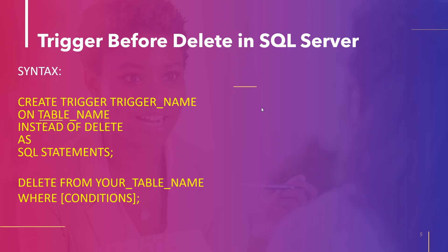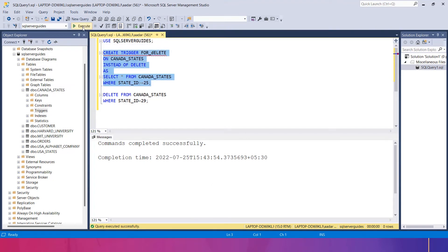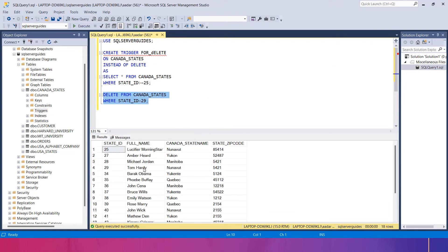The main use of INSTEAD OF trigger is that it will skip the actual effect of the DELETE statement on the table, but the execution will still be done. It will show the effect and retrieve results from the SQL statements written inside the trigger body. So let's drop the trigger and create a new one using INSTEAD OF. When you use the DELETE statement, execution happens but state_id 29 will NOT be deleted from the canada_states table. Instead, only the SELECT statement inside runs and shows results based on the WHERE condition.